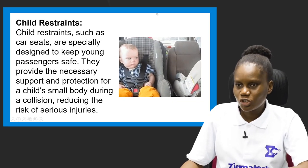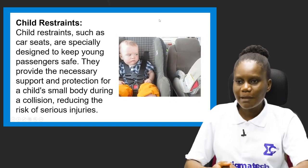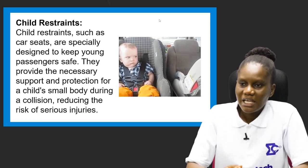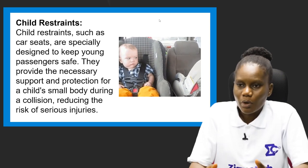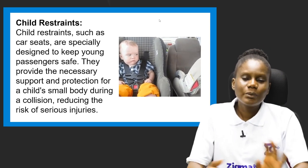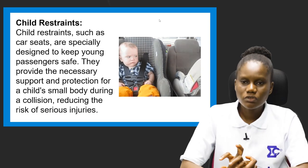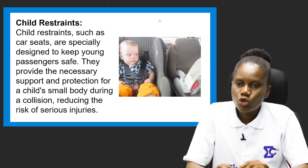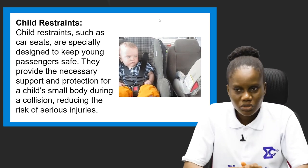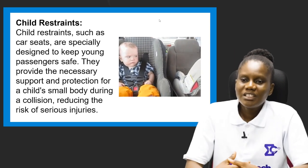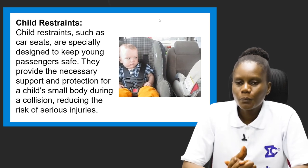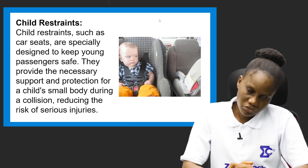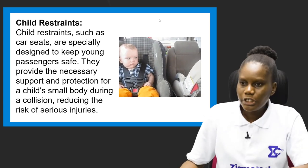Child restraints such as car seats are specially designed to keep young passengers — babies and young children — safe. They provide necessary support and protection for a child's small body during a collision, reducing the risk of serious injuries. With a child restraint fitted, during a sudden stop or accident the baby will not collide with anything inside the vehicle.